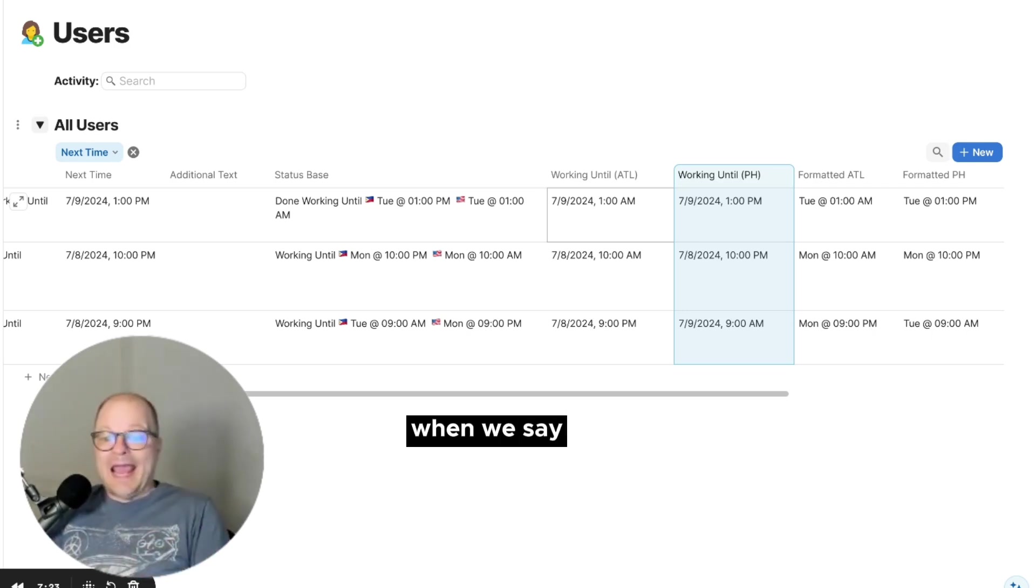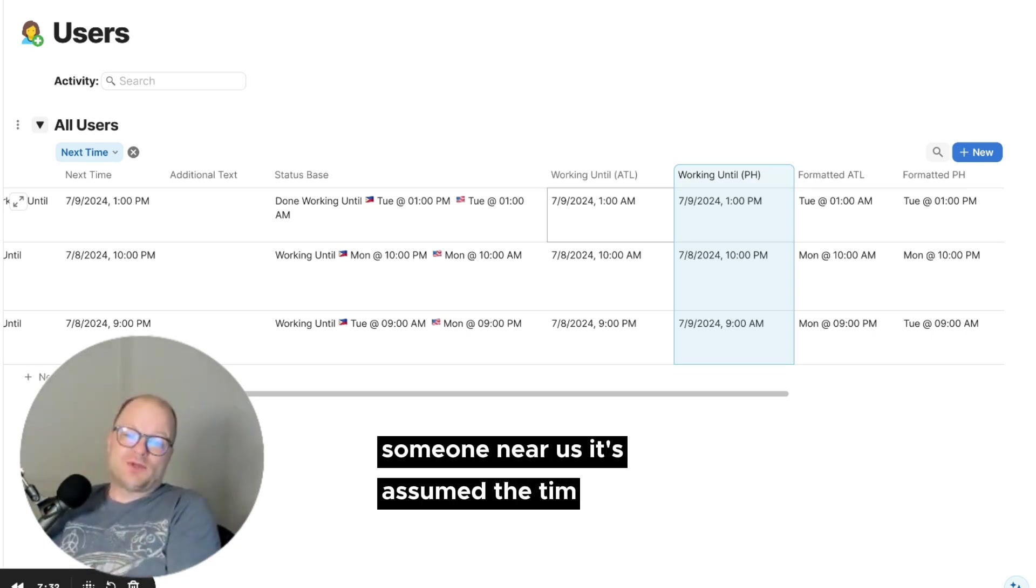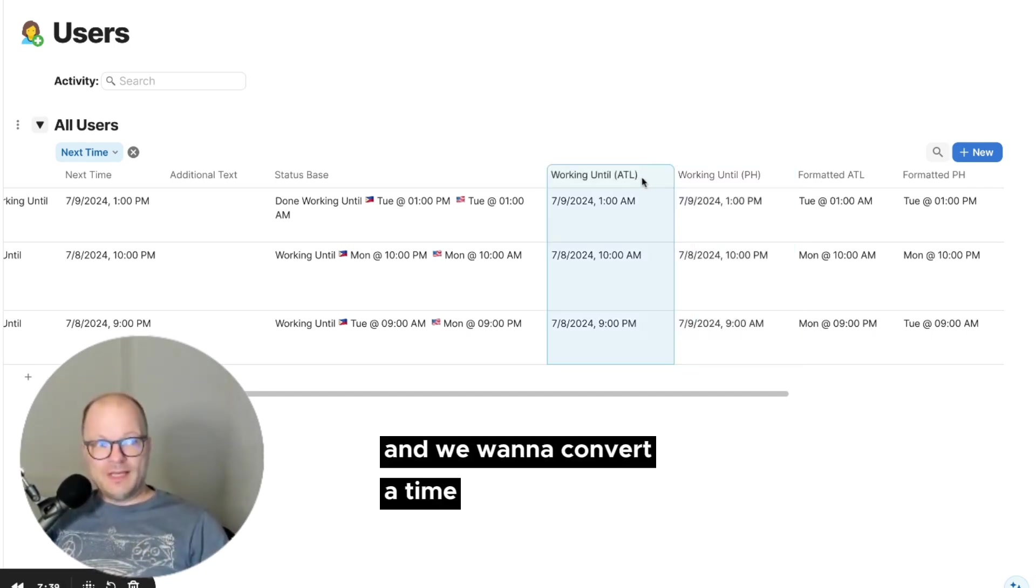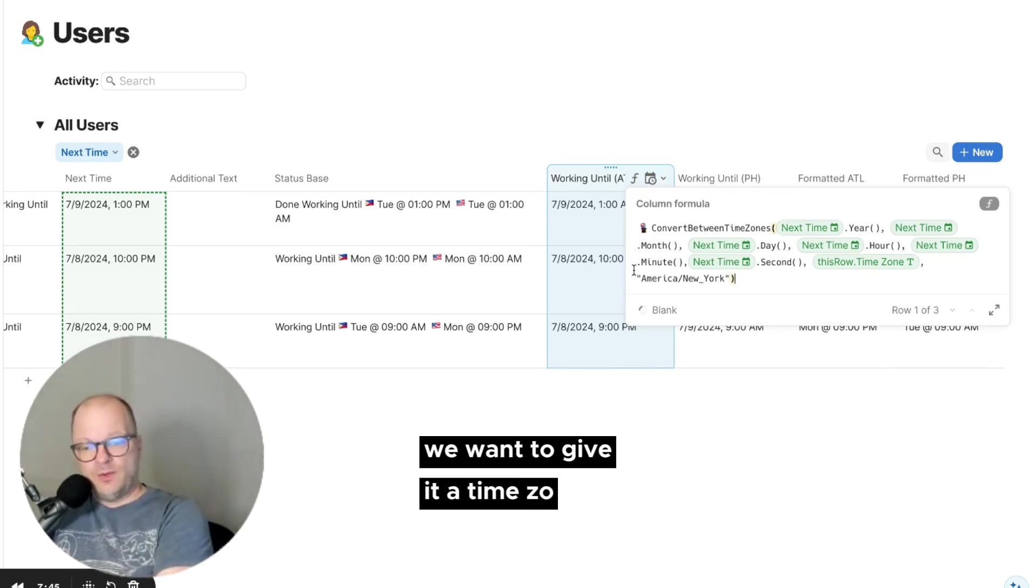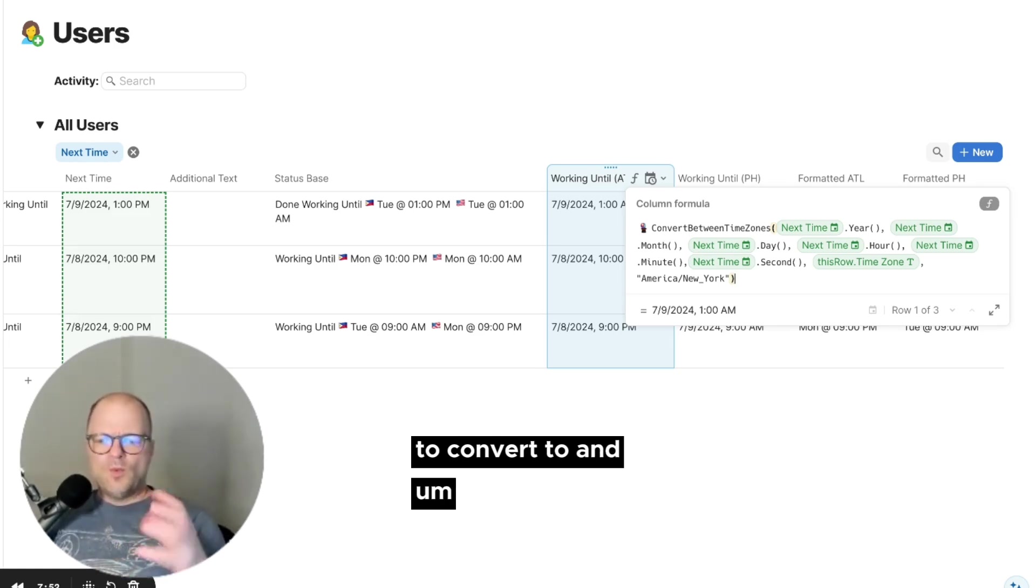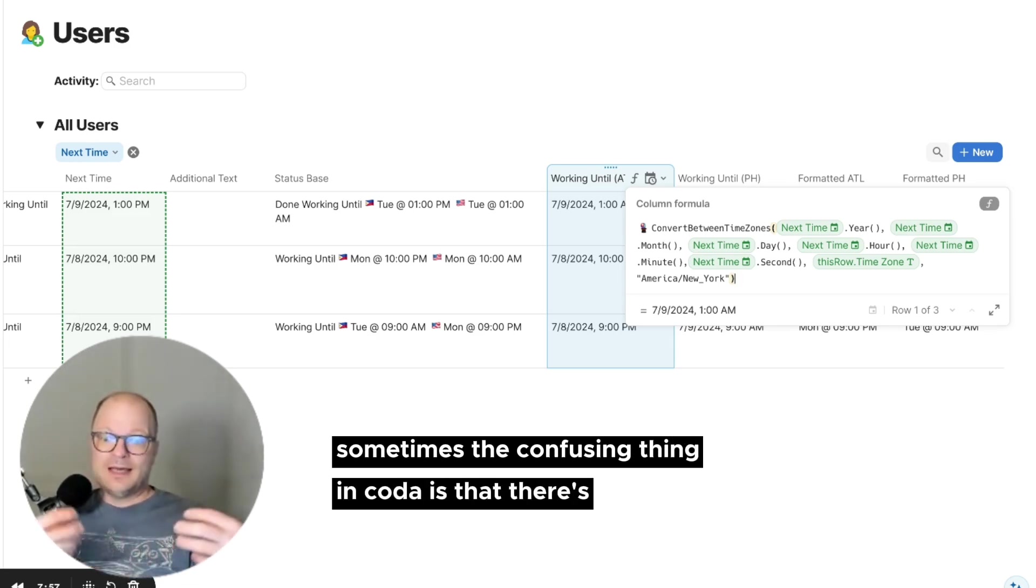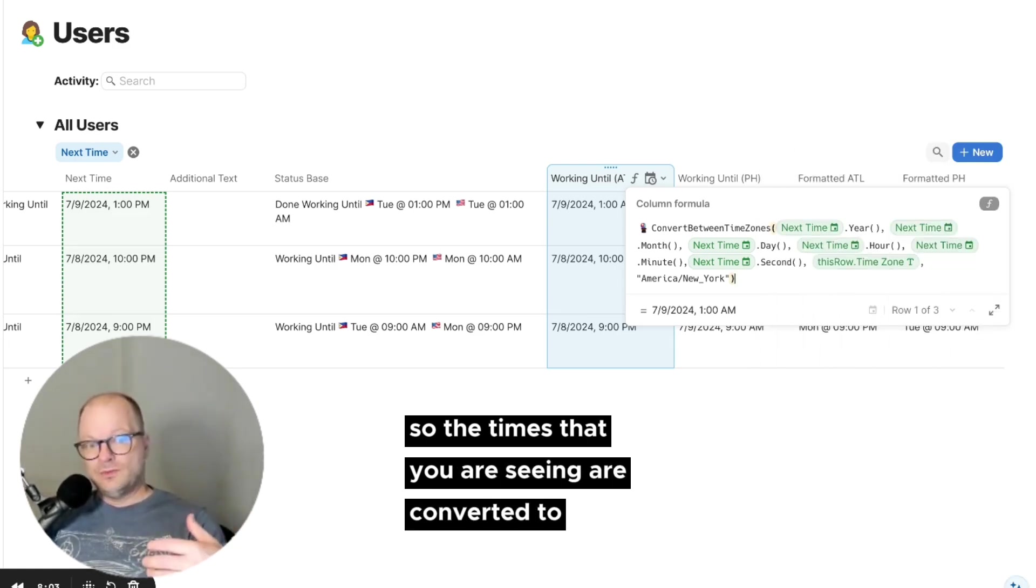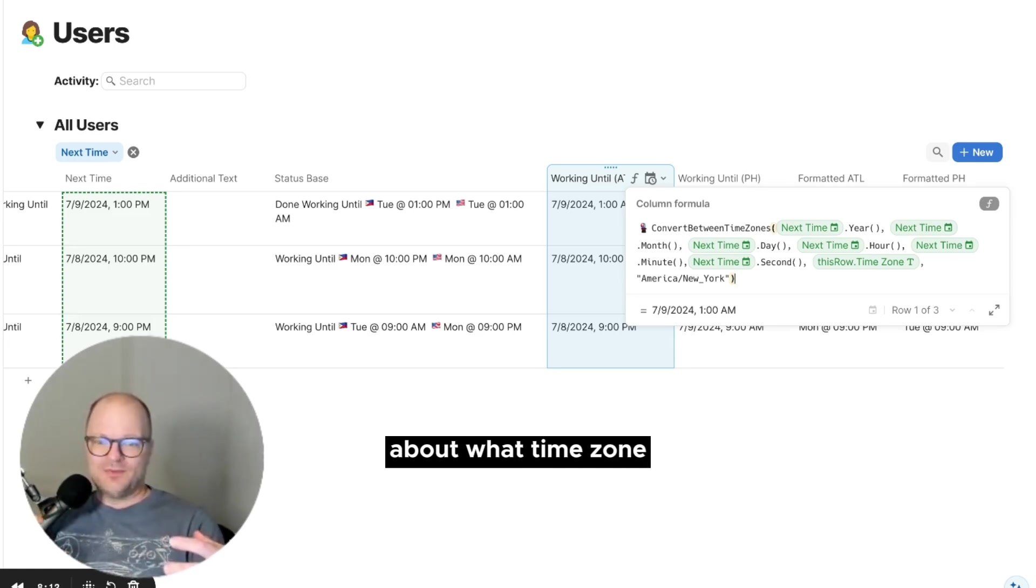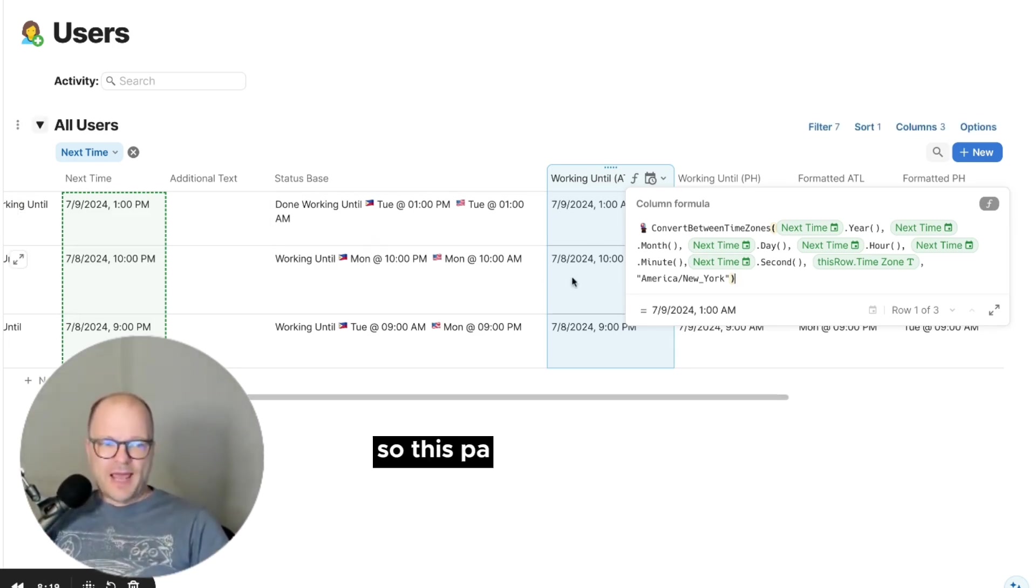When we say 8 o'clock p.m. or 8 o'clock in the morning to someone near us, it's assumed the time zone. We're still using a time zone. And so when we are sending a time and we want to convert a time in Coda, we want to give it a time zone to convert from and a time zone to convert to. And sometimes the confusing thing in Coda is that there's a document time zone. So the times that you are seeing are converted to, you are in the document time zone. And so there are some challenges there sometimes when you are working with the packs about what time zone is this time in. And so you always have to be aware of the time zone.